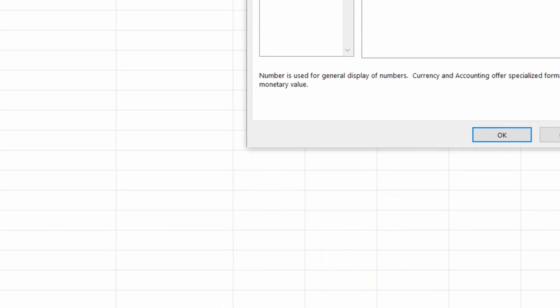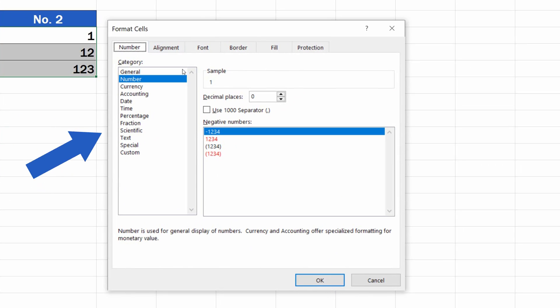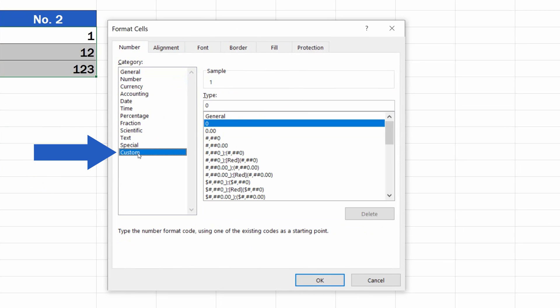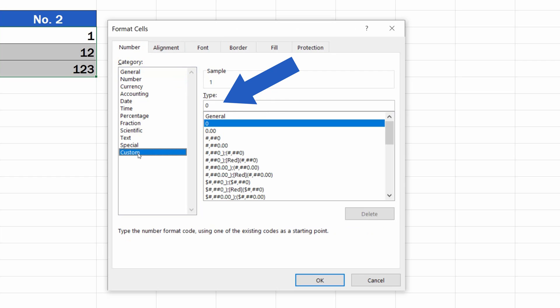This time, instead of choosing text, select Custom. In the field above, enter as many zeros as is the count of digits you want the cells with the numbers to display.